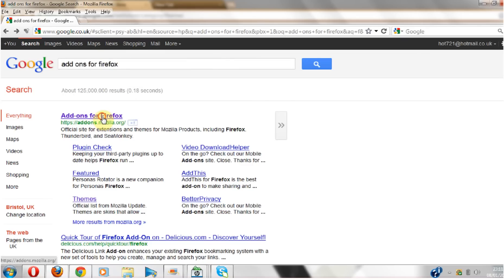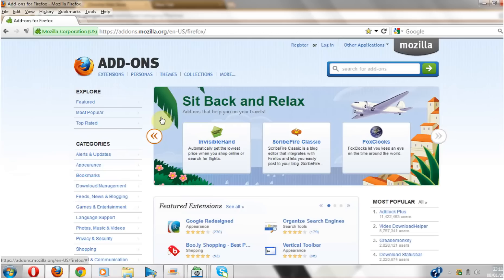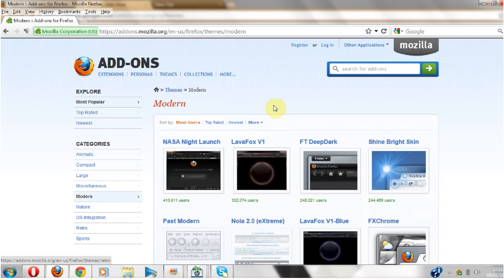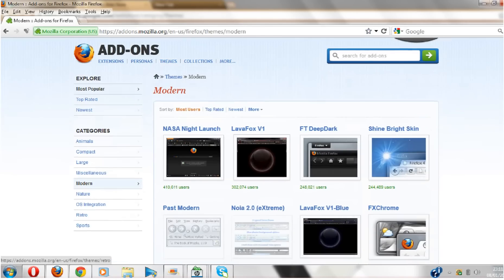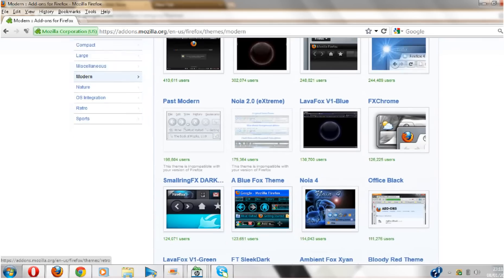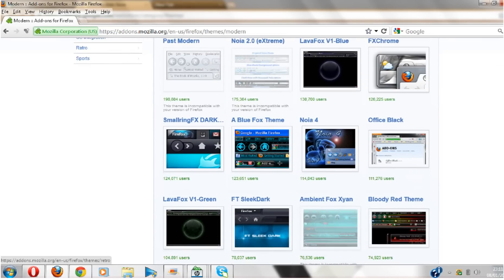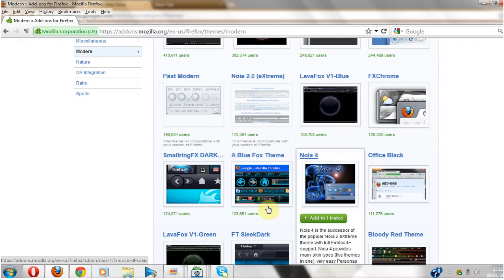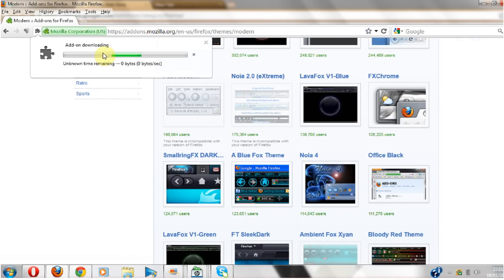Click the top one, then themes. Let's choose one. I'm gonna go modern. Let's have this one. Add to Firefox.